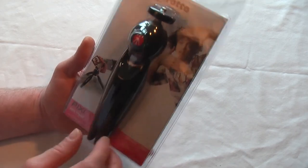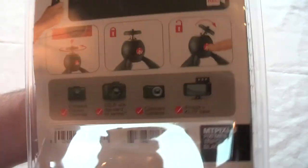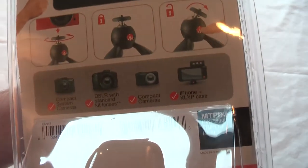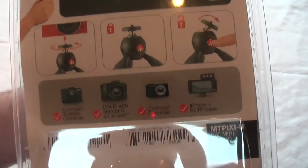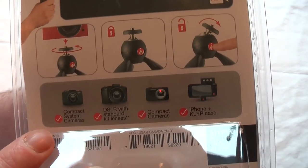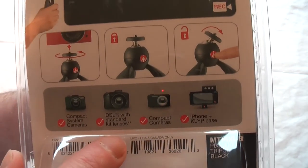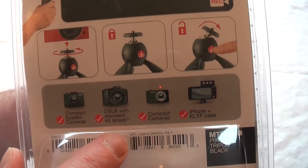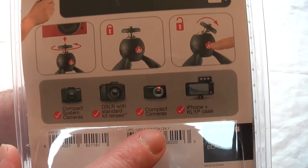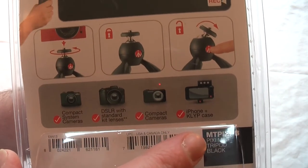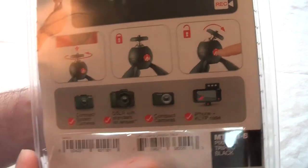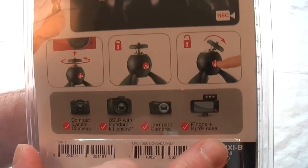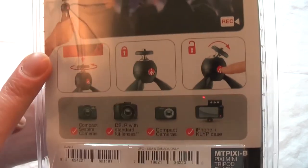If you look on the back, it gives you a rough idea of what it'll hold weight-wise. You can see compact system cameras, DSLR with standard lens, compact cameras, and your iPhone with a clip case. That's actually an add-on done by Manfrotto.